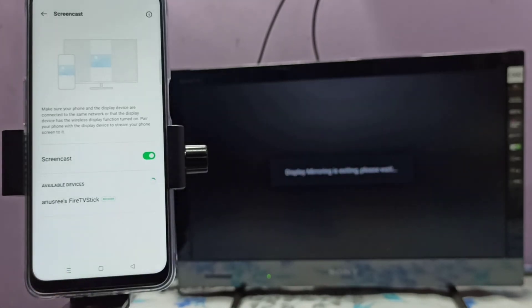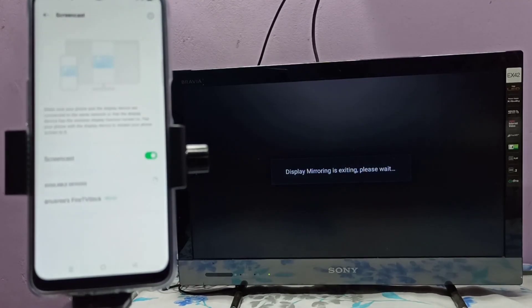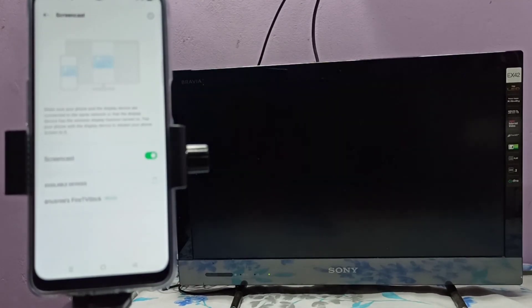See, it's disconnecting. So please try it.